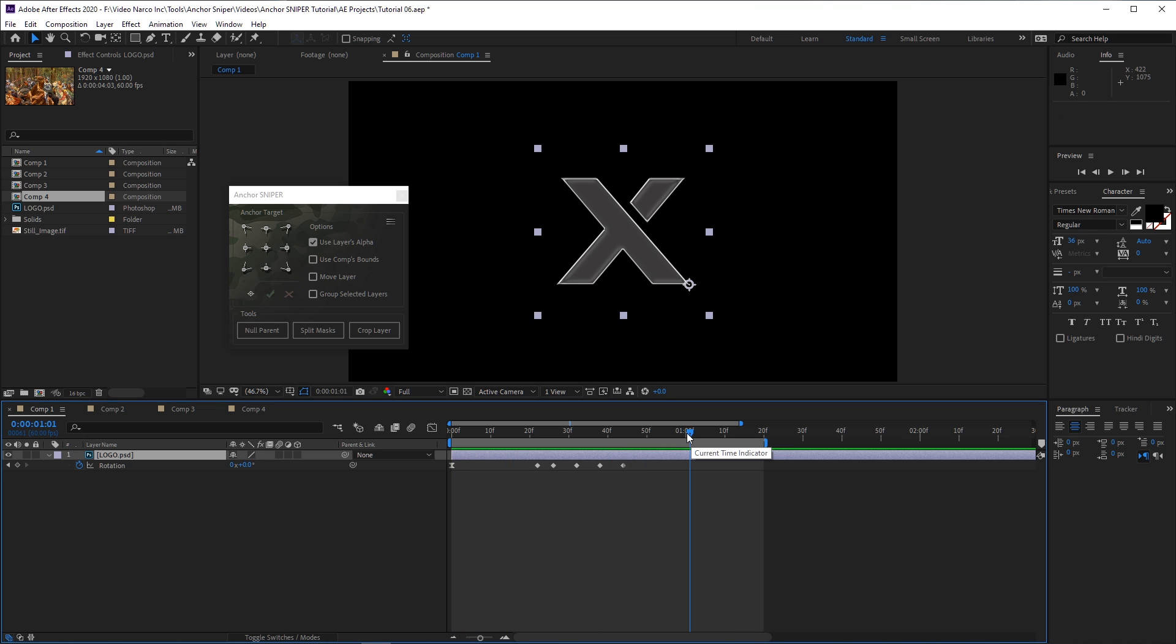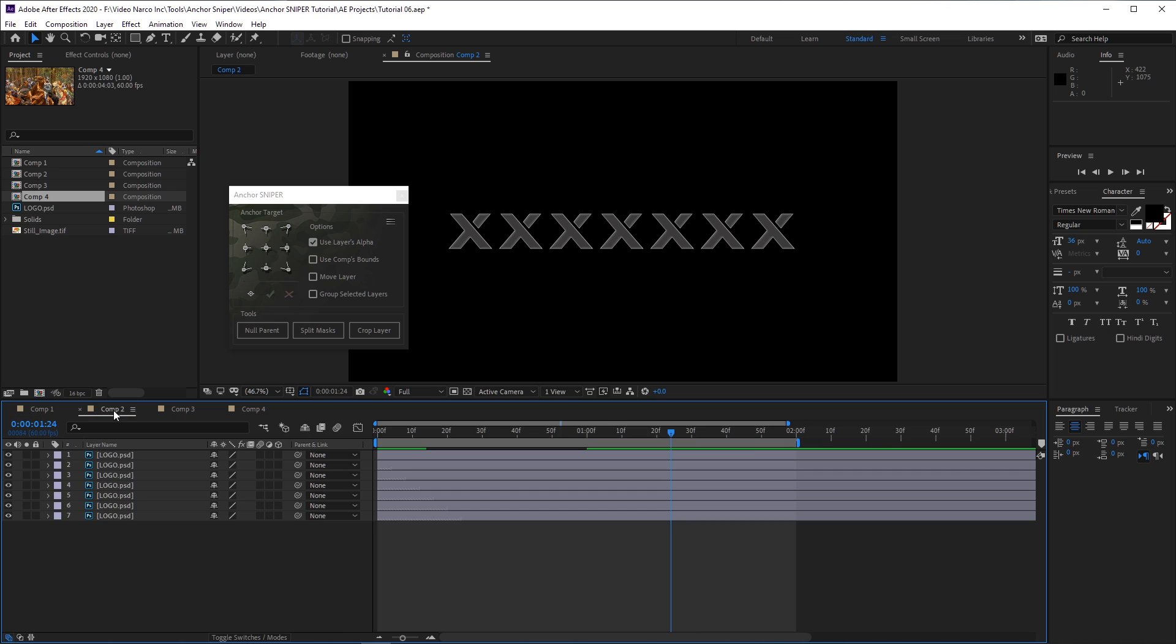This of course also works with multiple selected layers, and also multiple layer types, including text, shape layers, video, and graphics, and also layers that have the 3D switch turned on.